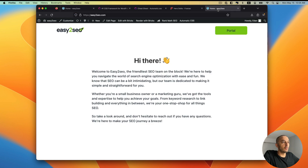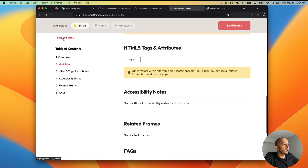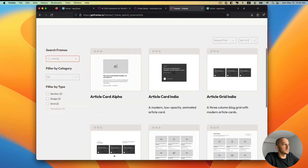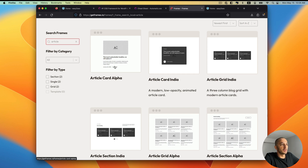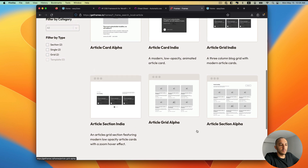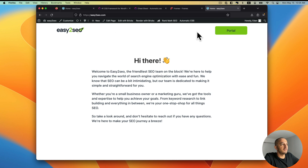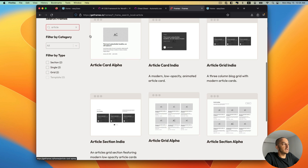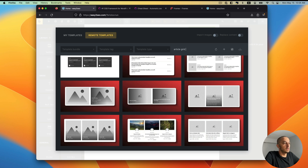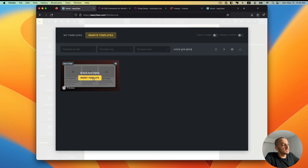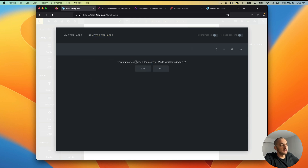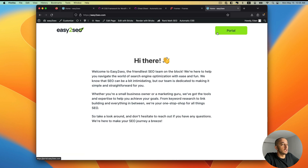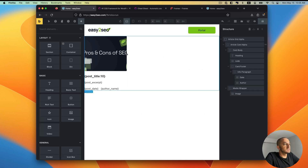We're going to add a grid so the articles start to pop up, and we'll also add a template for the posts themselves when people click on them. Under Frames in the library, let's search for 'article.' I'll use 'Article Grid Alpha' for the grid — we don't need the button and heading up top since we already have a navigation bar. I'll click it, and it's going to ask if I want to use the same styles that come with it — I'll say no since we've already defined our lime and dark colors.